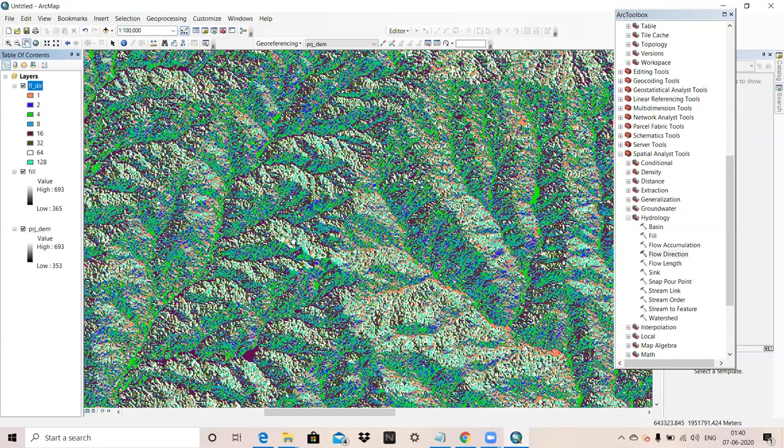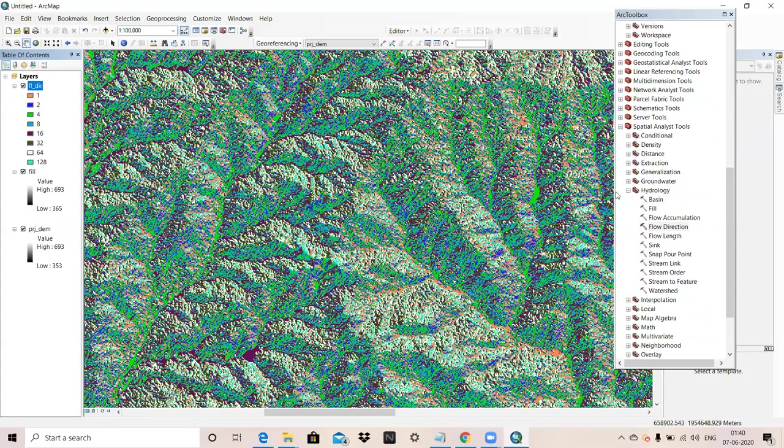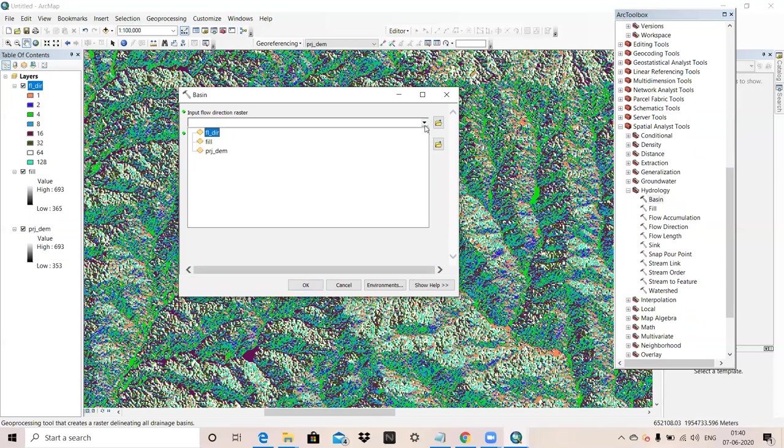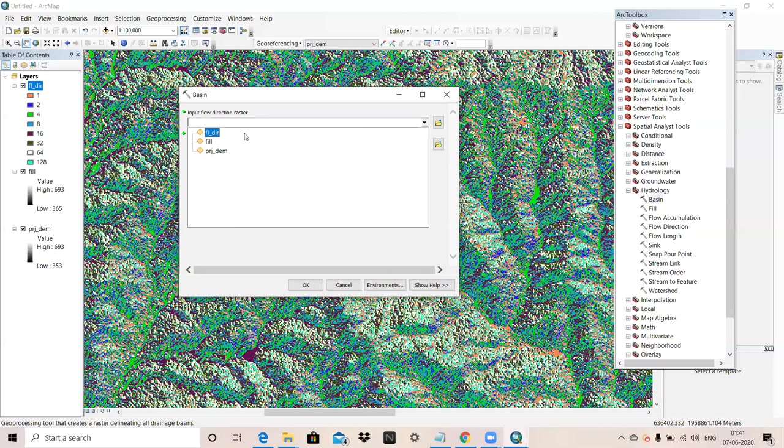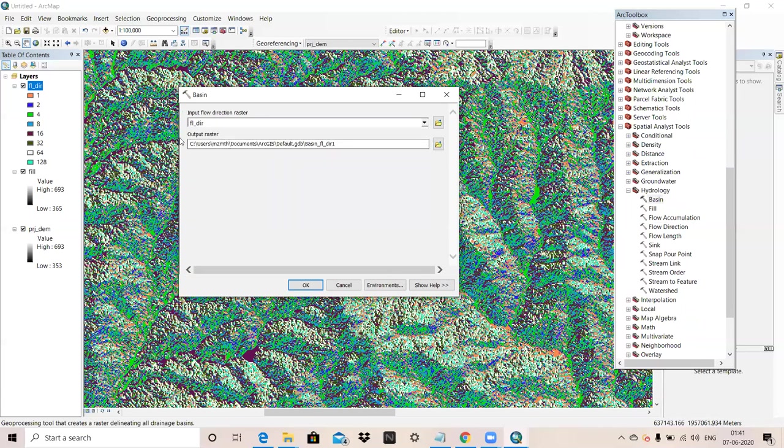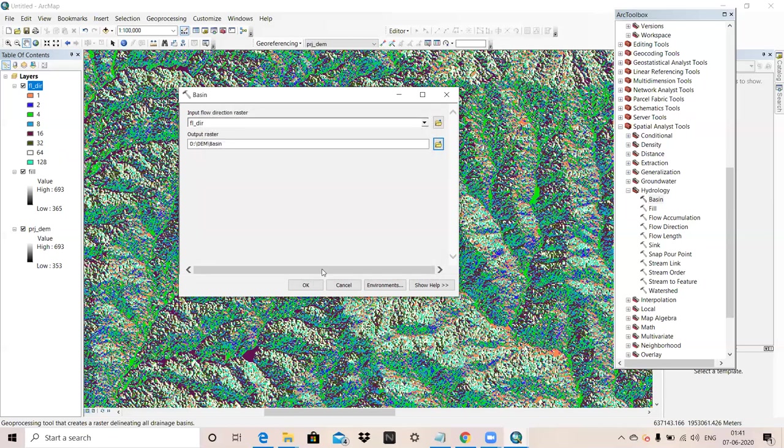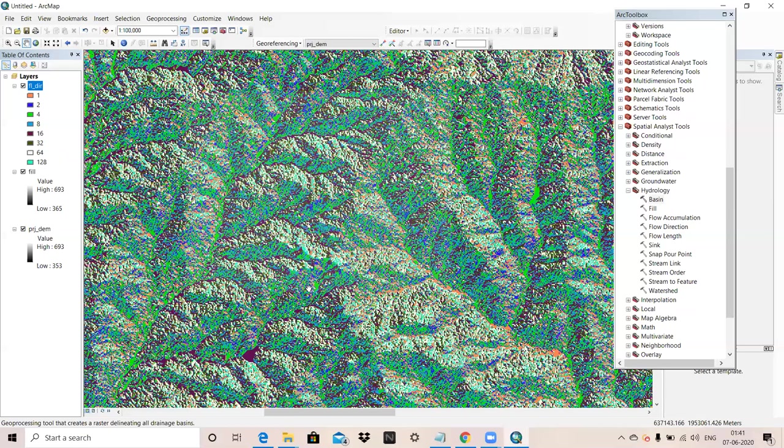This is the raster of hydrology flow direction. Now we are going to use Basin tool to create a raster delineating all drainage basin. For that we will go Spatial Analysis tool, Hydrology, and Basin. Asking input flow direction, so this flow direction output raster I will give. I will name it as Basin.